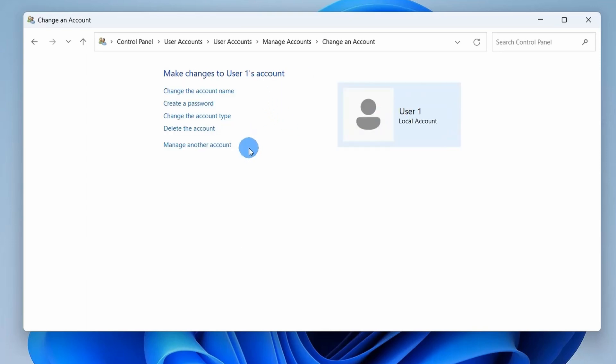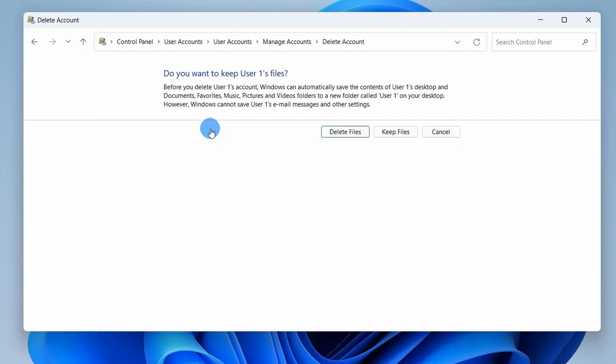Here you have to click on Delete the Account. It will again warn you that deleting this account would remove all their data from this PC, including the items on desktop, downloads, documents, photos, music and other files.